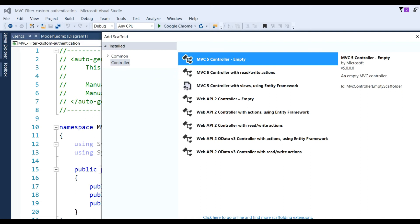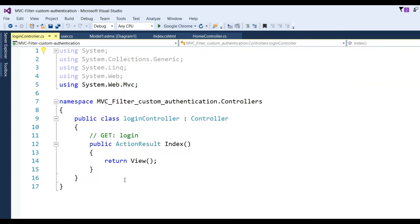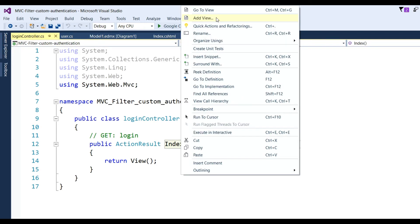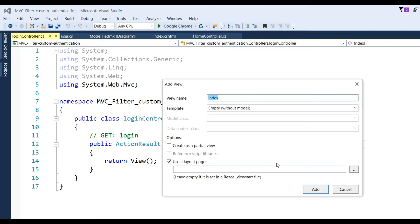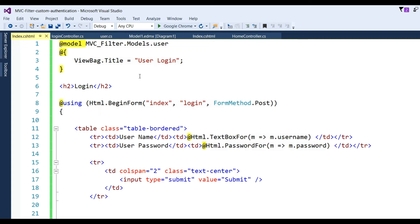Go to Controllers > Add > Controller, name it LoginController, and click Add. You can see the Login controller is created. Now create a view for this controller: Login > Add. You can see the Login Index page is generated. Now we need to put some text boxes and write some code.